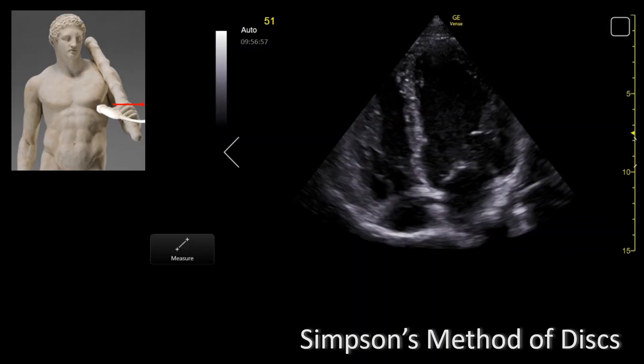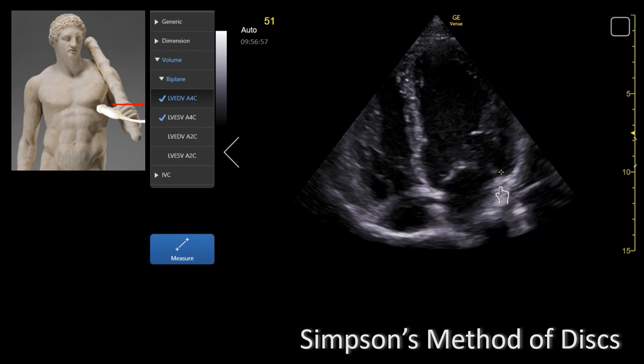Let's make some measurements. First, you need to acquire the best apical four-chamber and apical two-chamber views that you can get and save them. Then select the measure button on your ultrasound and then the trace area option. When tracing the LV volume, you want to measure the end-diastolic volume and the end-systolic volume. End systole is defined as the frame after aortic valve closure or the frame where the cardiac dimension is the smallest. In this case, we don't see the aortic valve, so we will determine which frame the LV looks the biggest and the smallest visually.